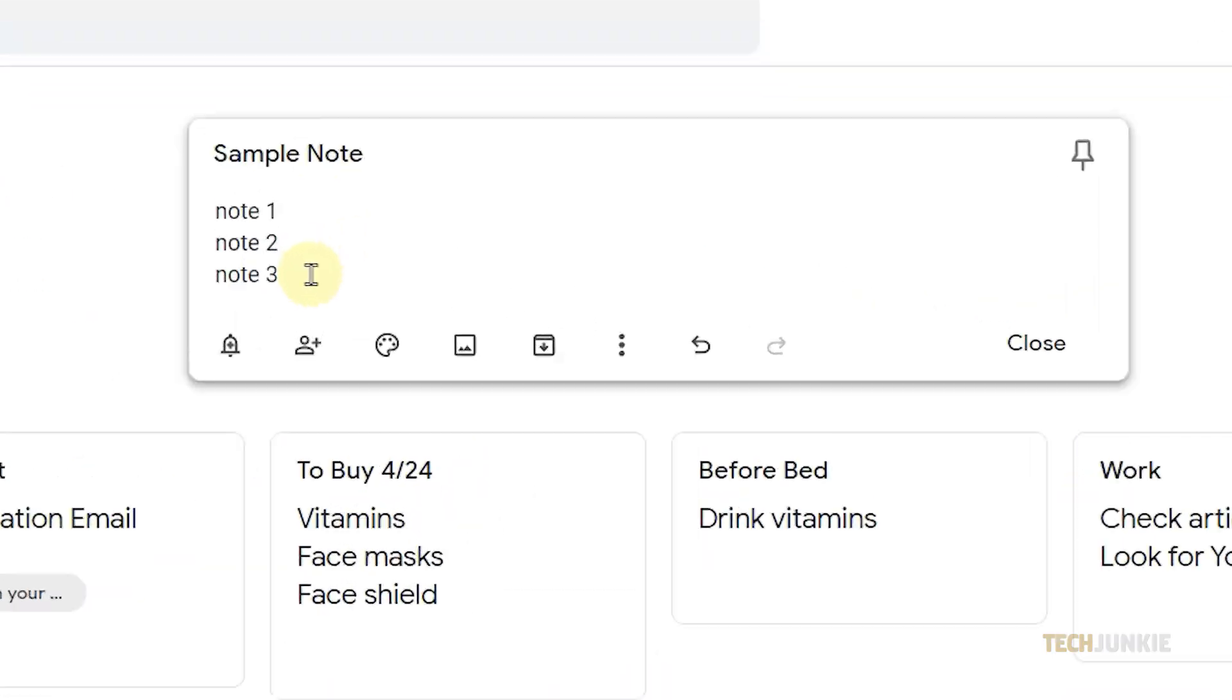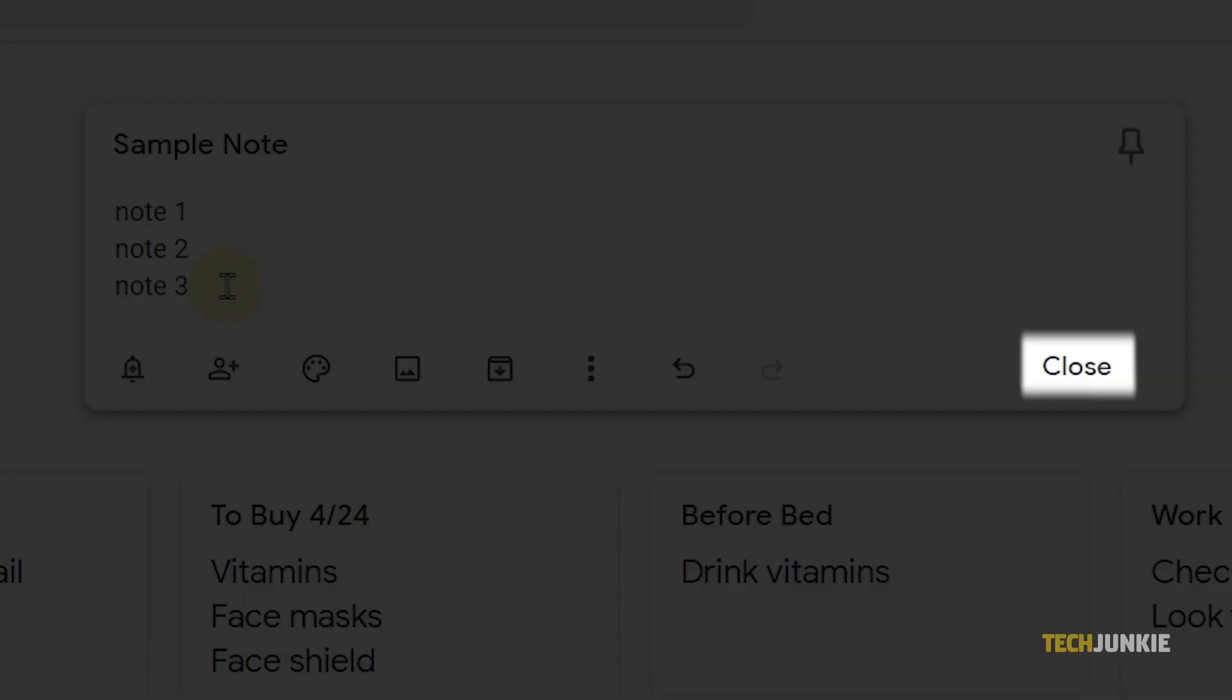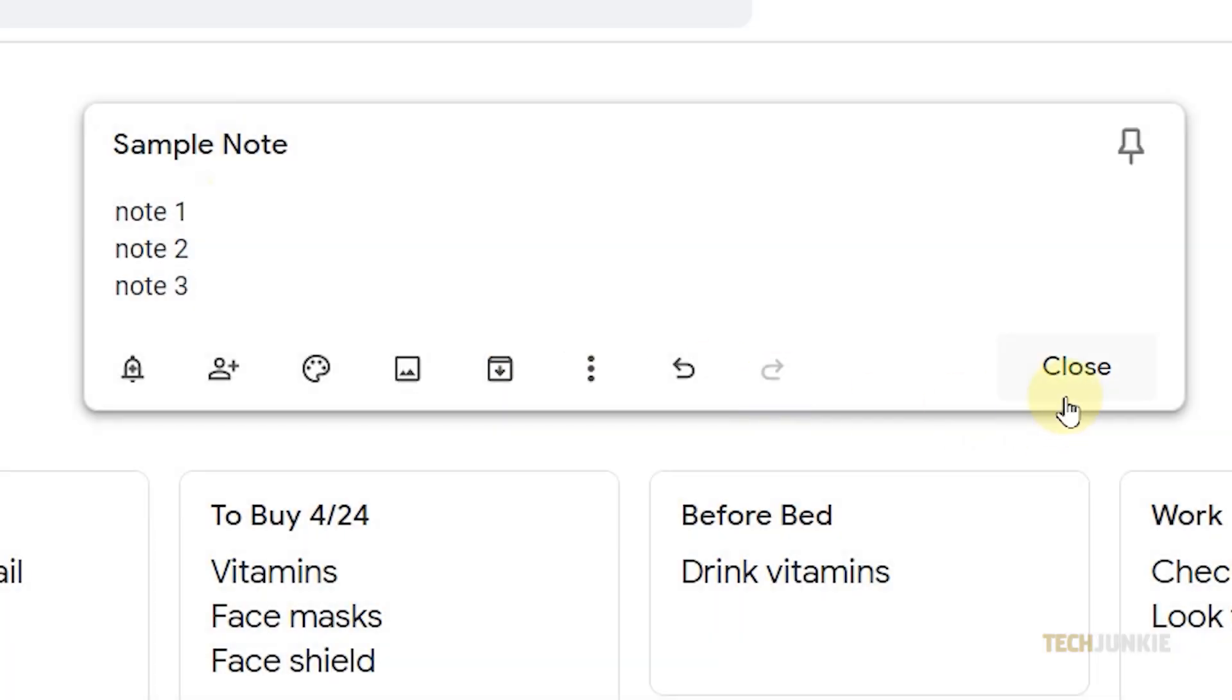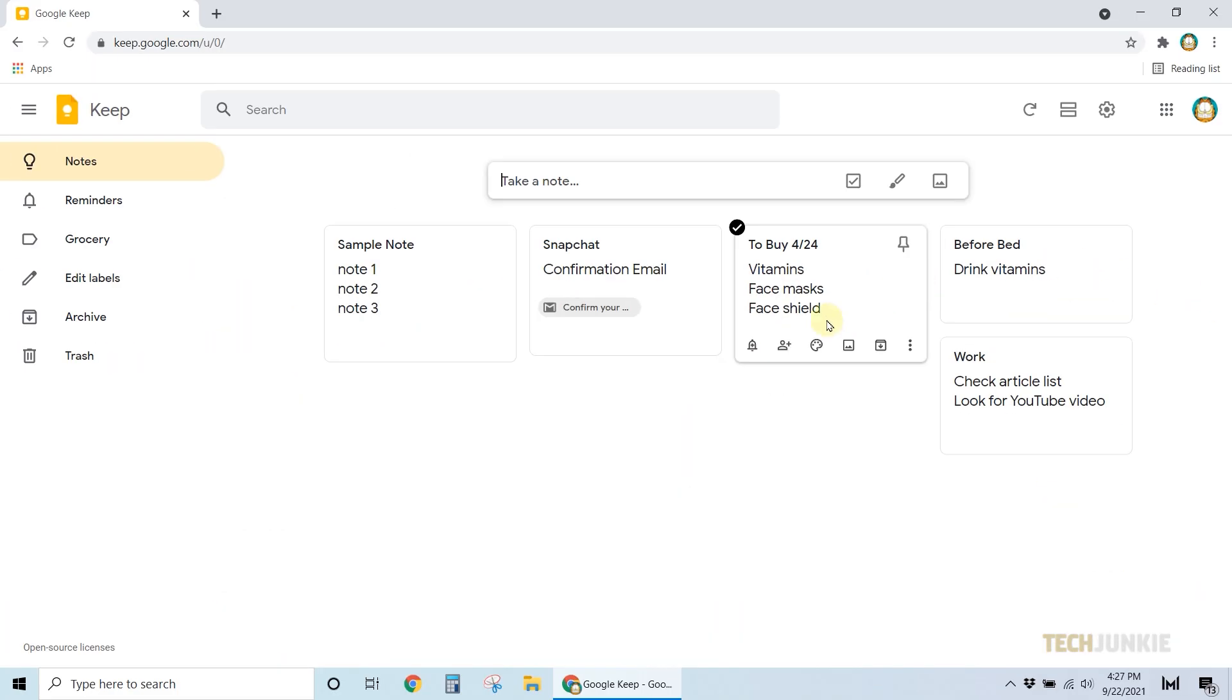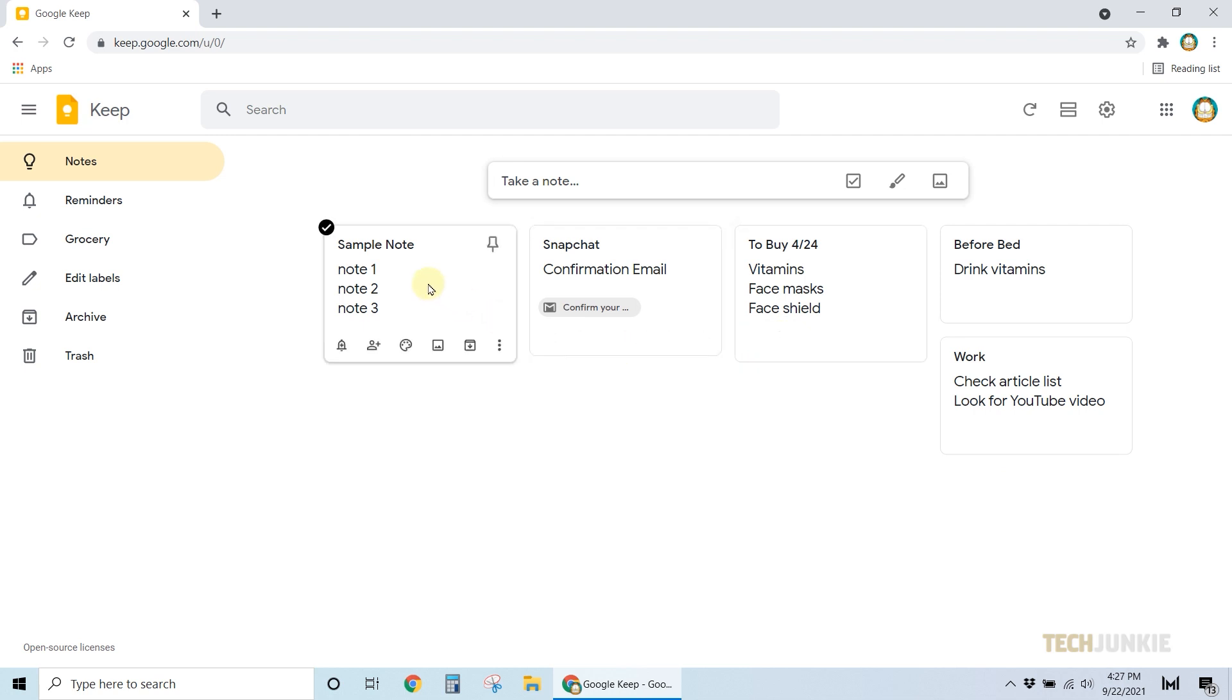Once you're done, click on Close. You'll see your notes displayed in a grid, and you only have to click on one to expand it.